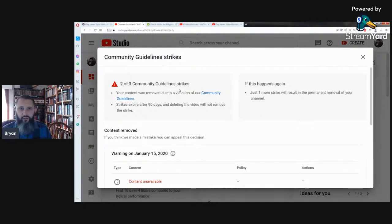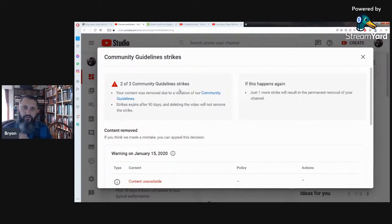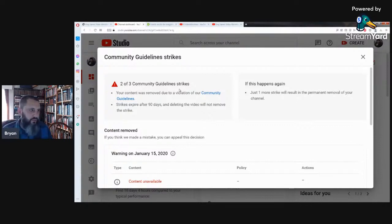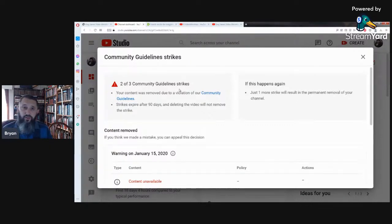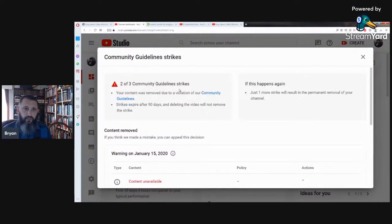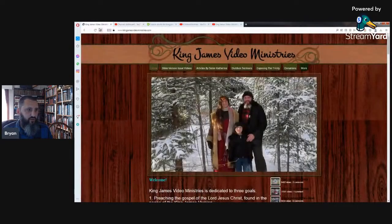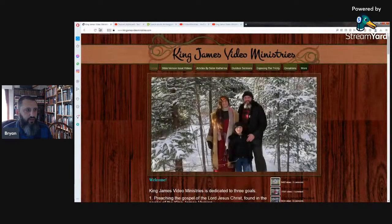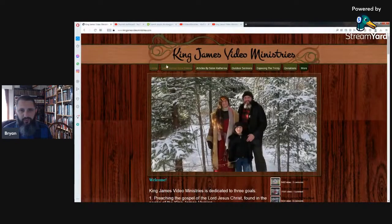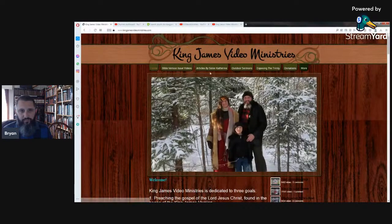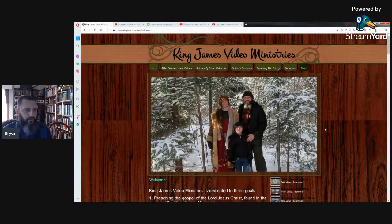But if for some reason this channel gets taken down, where can you find me? Where will I be if Born Again Barbarian disappears? You know, came and started this channel in November of 2008, so it's been a long time that this channel has been up. But if it gets taken down, where can you find me? Well, first and foremost, my website kingjamesvideoministries.com, right here.